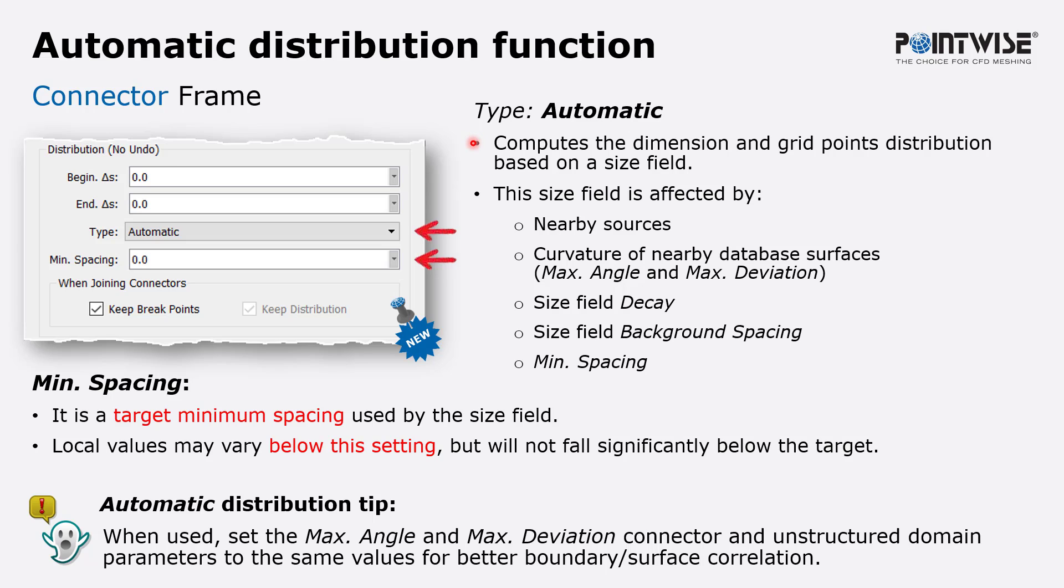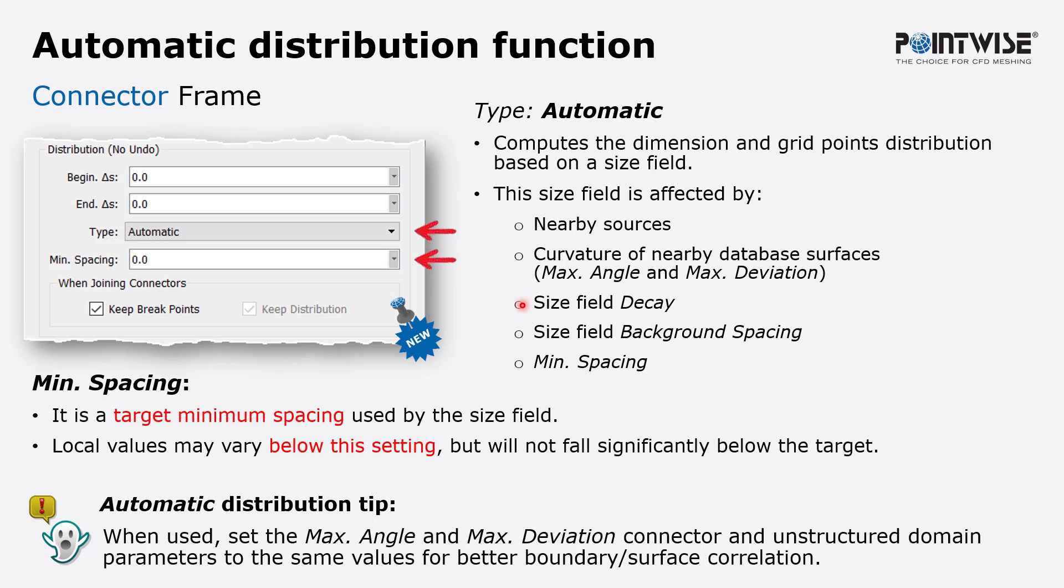The difference between the automatic distribution function and all the other distribution functions we have in PointWise is that this one actually computes the dimension and the distribution of grid points along the connectors based on a size field. What actually affects the size field? The nearby sources, the curvature of nearby database surfaces, the size field decay, the size field background spacing, and last but not least that new parameter, the mean spacing.